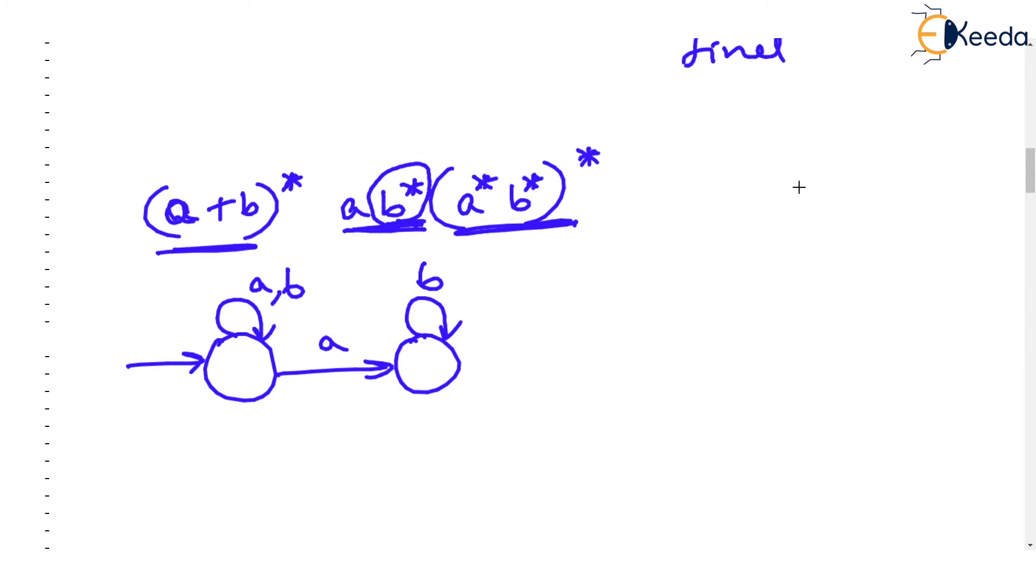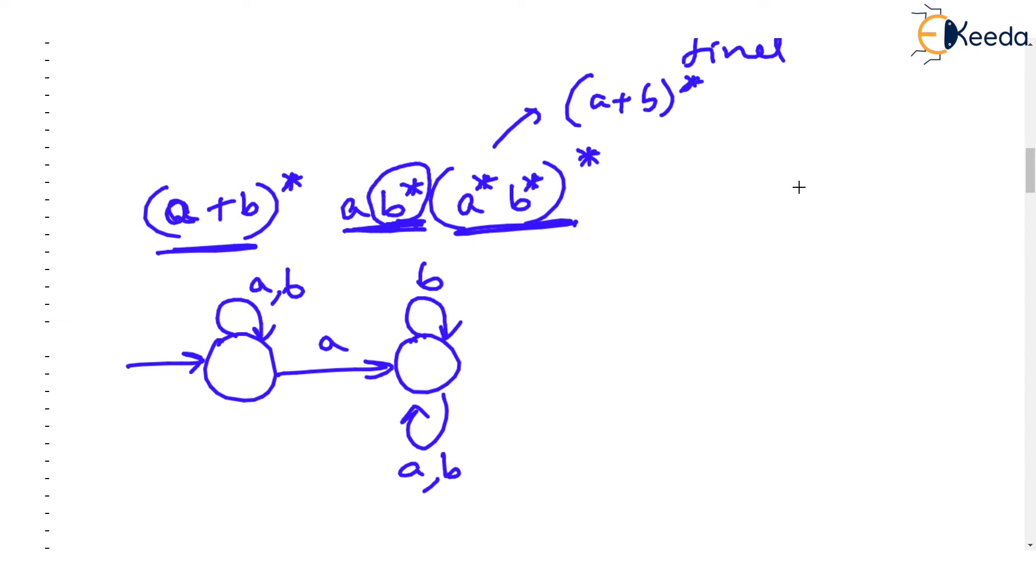But then there is a problem, you know, is that you can't show a or b star here. This is same as a plus b the whole star, isn't it? But there is a problem. You can't loop in the same state on which you are looped for b because after b star there is a concatenation over here.